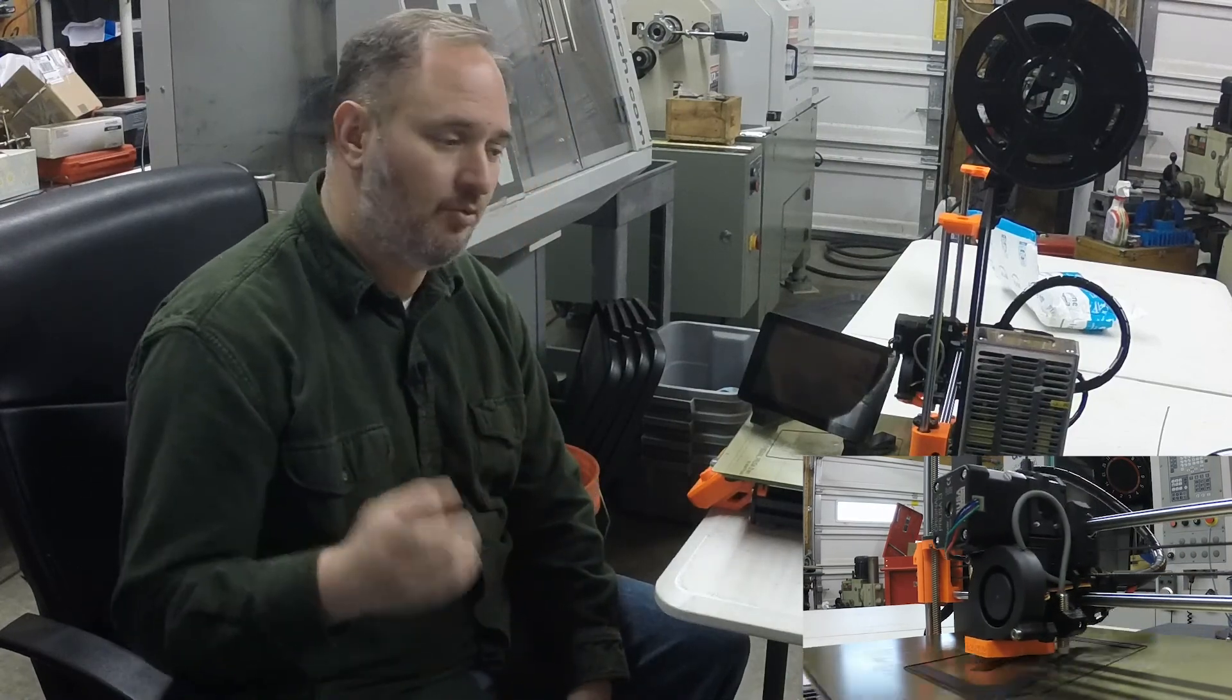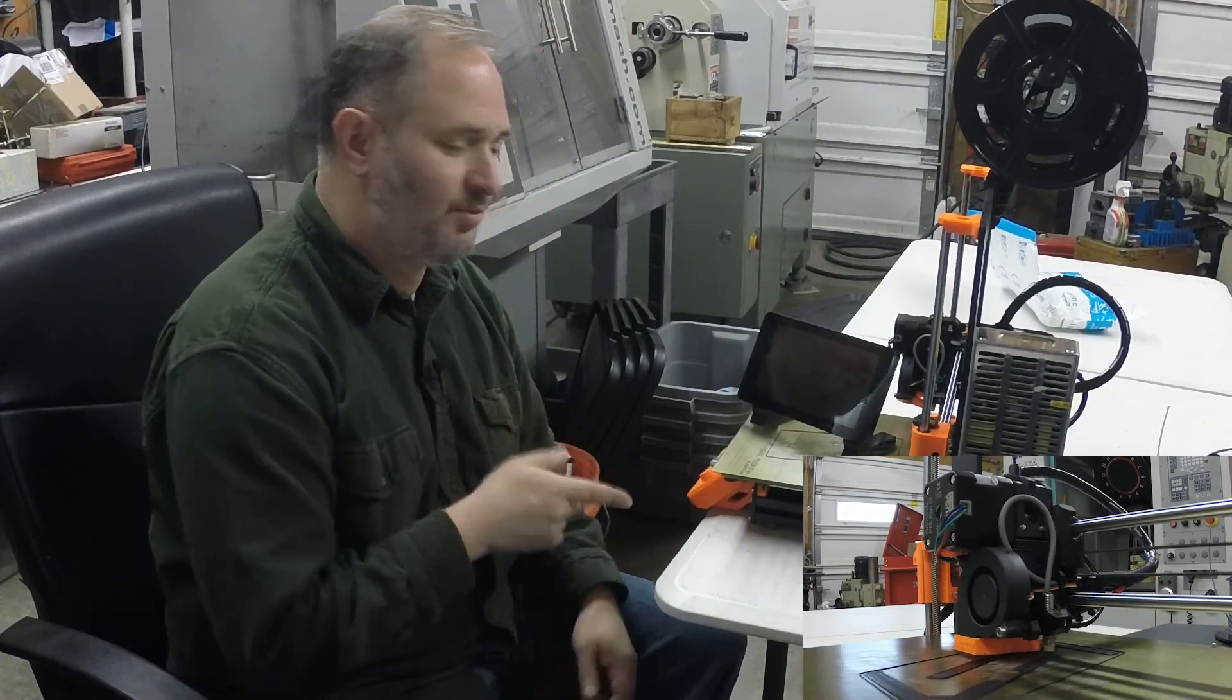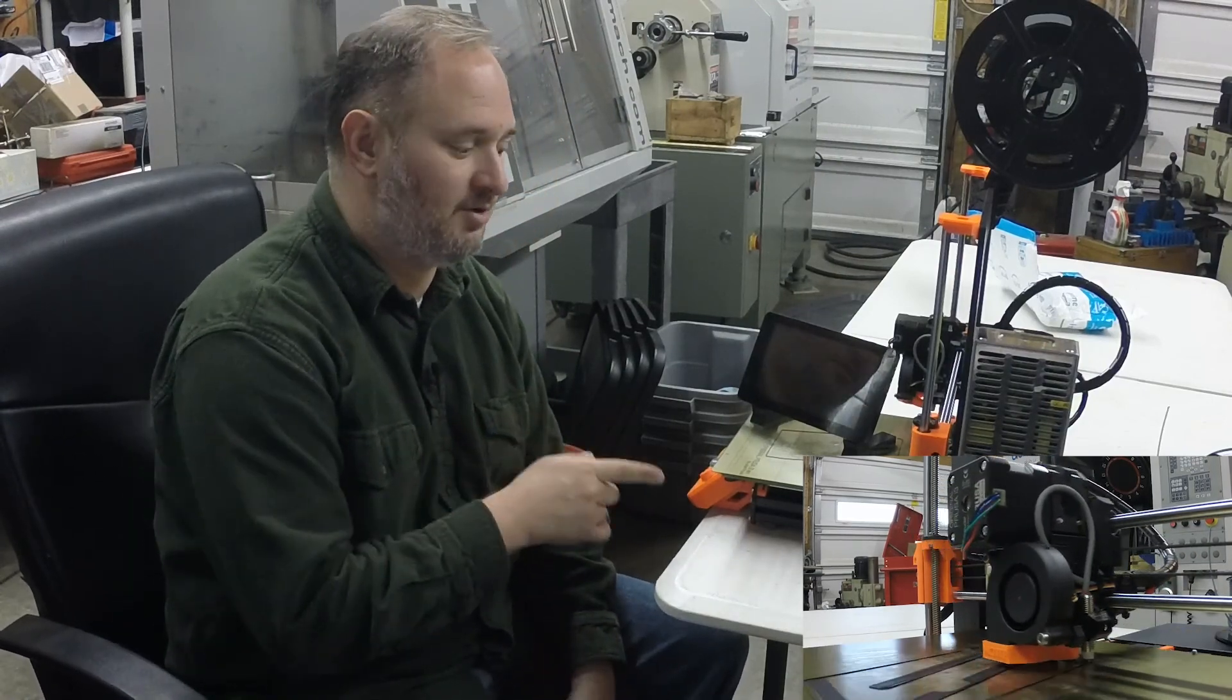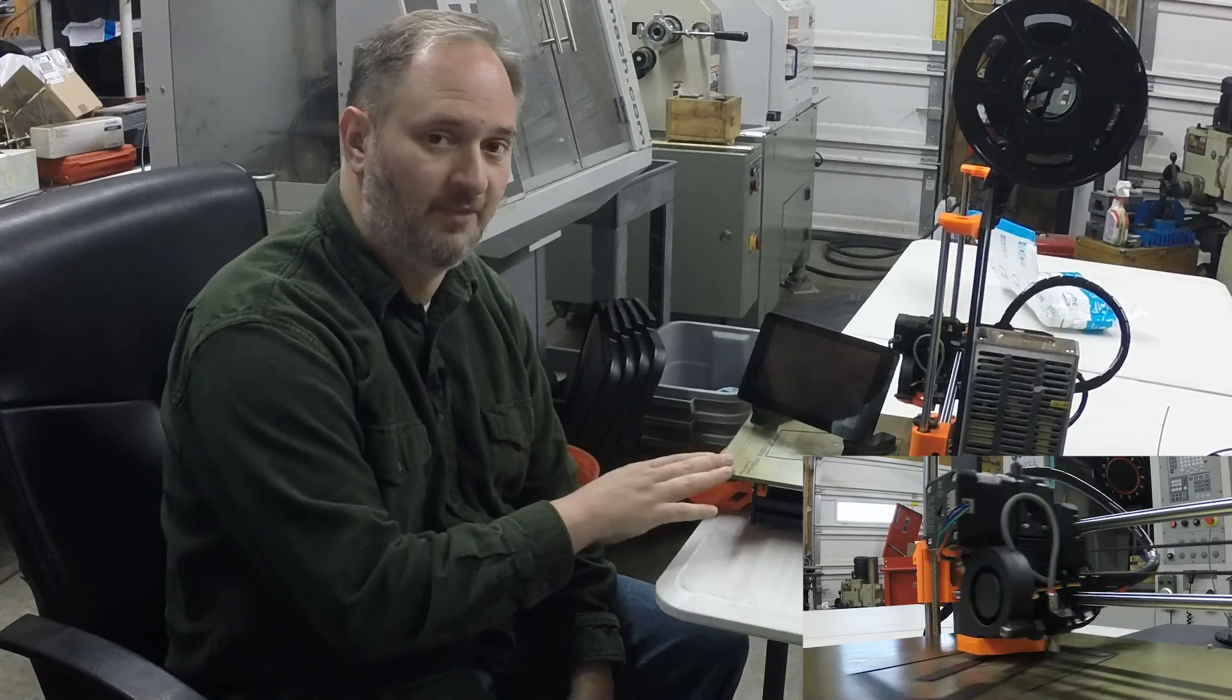Pair that with this Prusa i3 Mark III, so it's their new printer, and you've got a match made in heaven, really, in my opinion.